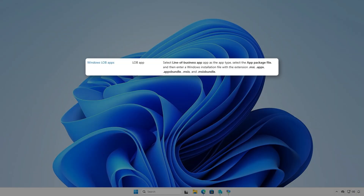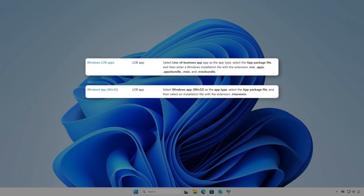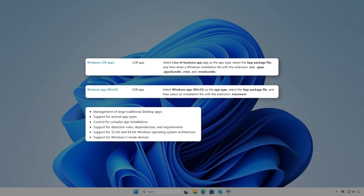Alternatively, instead of using the MSI installer, we can deploy the app using the Win32App type. This method is more complicated, but it gives you more control over the deployment. Win32App management in Microsoft Intune provides support for extensive management capabilities.